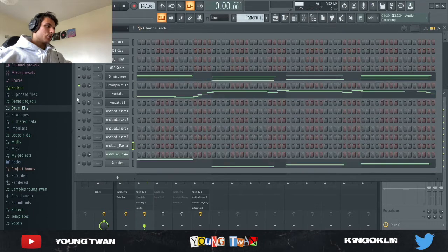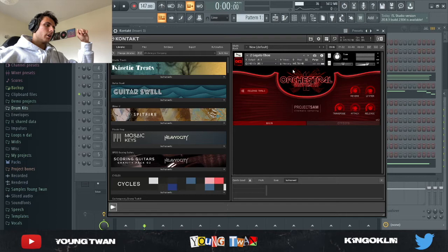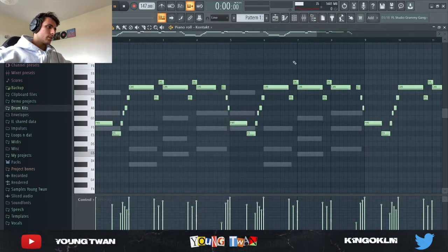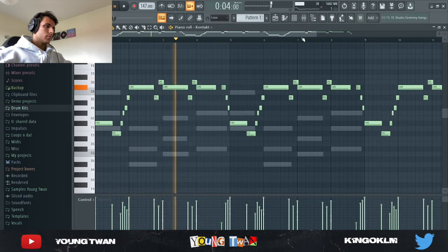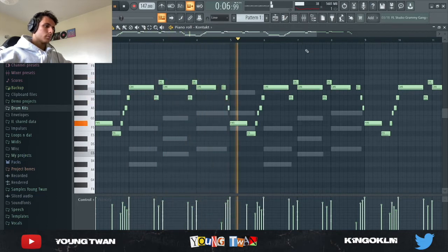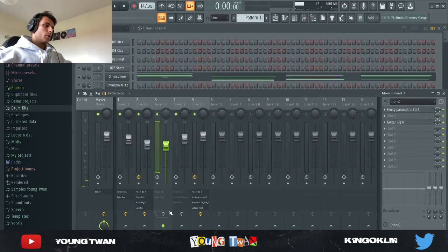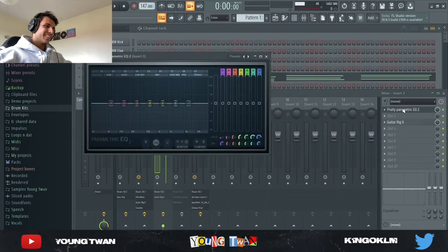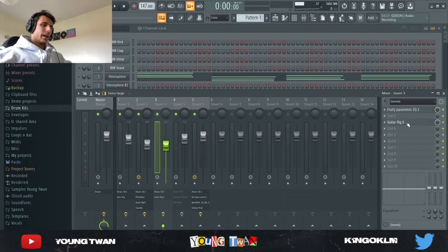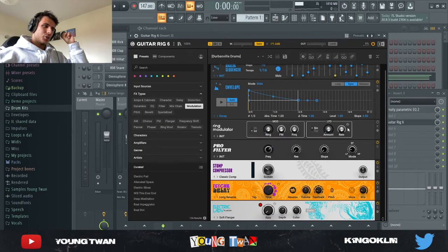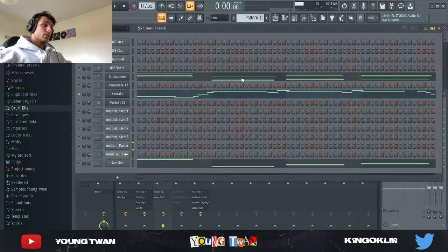Next up I went into Kontakt and wanted to add a top line. I opened up Orchestral Essentials — a very good library with great sounds — and picked the Legato Oboe preset, and laid this top line. Without the effects it sounds like this. With the effects I added an EQ, and then I added Guitar Rig with the Durbanville Drums preset where I turned off the ring modulator, and this is what it sounds like with the Guitar Rig.